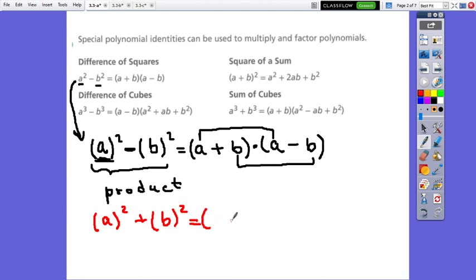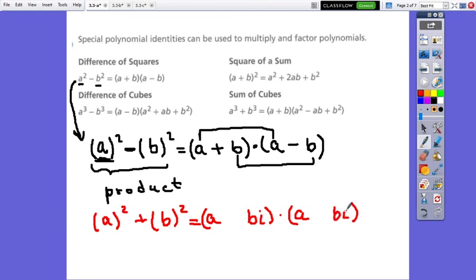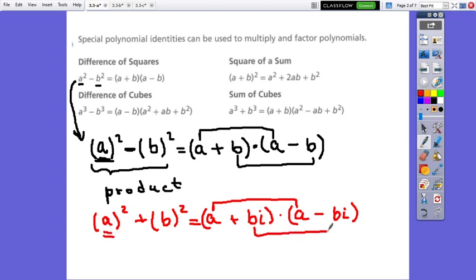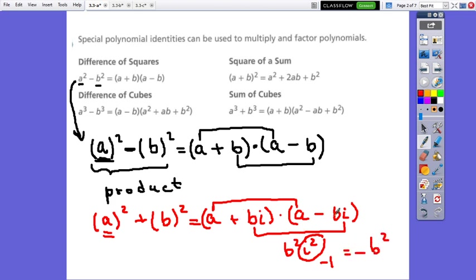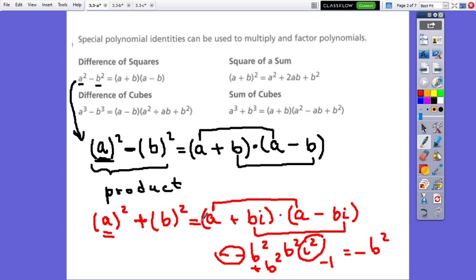When we factor the sum of perfect squares, the factors will be complex numbers. So a squared came from a times a, and b squared will be bi times bi. Now, bi times bi gives b squared times i squared, where i squared equals negative 1, so it becomes negative b squared. Positive times negative is negative, and negative times negative b squared is positive b squared. So take care: difference between perfect squares is factored into real numbers, and the sum between perfect squares is factored into complex numbers.